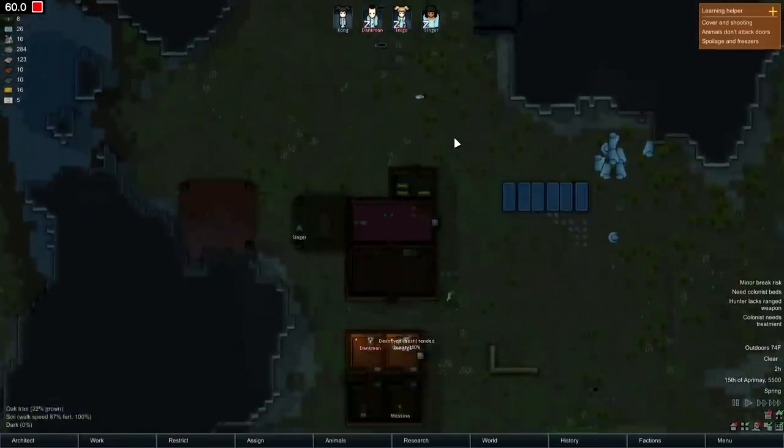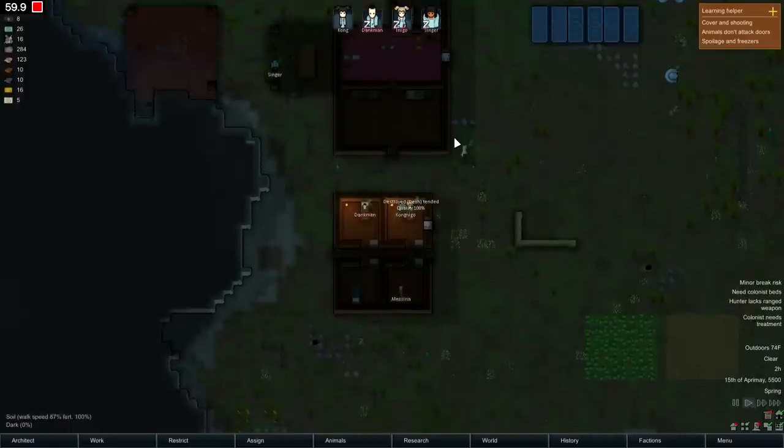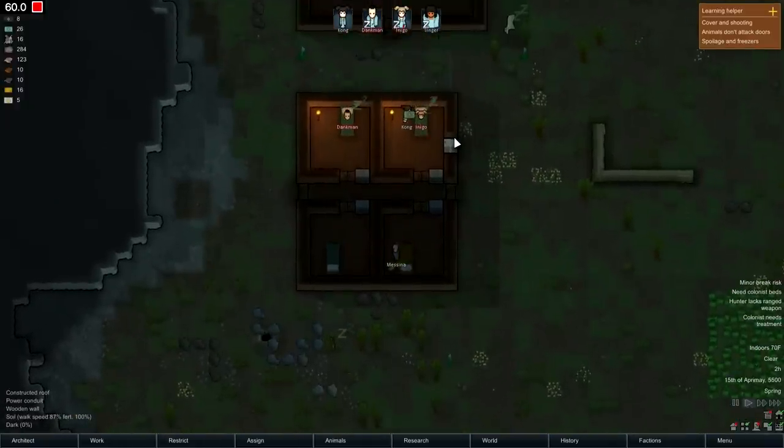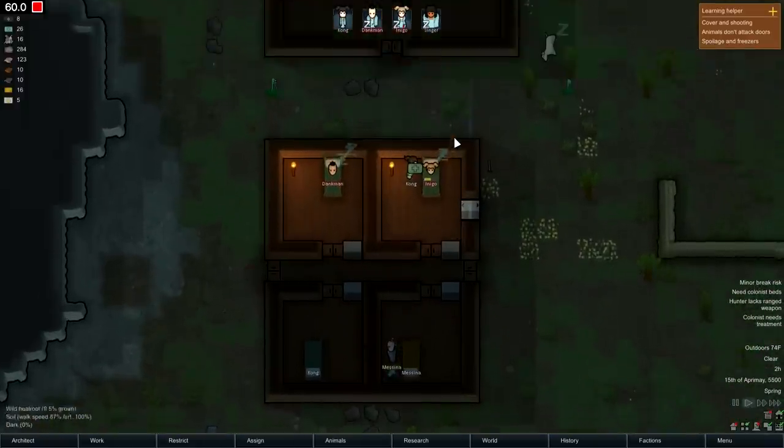Then I wanted to try a game that wasn't as graphically intensive, and I had RimWorld installed, so I tried that out. Solid 60 frames per second, no problem. As you would expect, games like this can run on pretty much anything, so they're going to run just fine on this system.